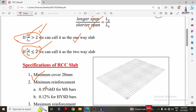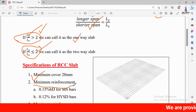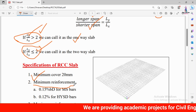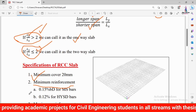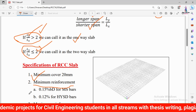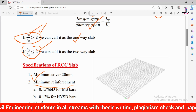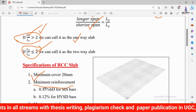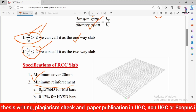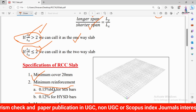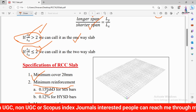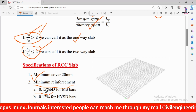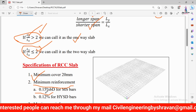The second specification is minimum reinforcement. The minimum reinforcement value depends on the type of steel used. If using MS (mild steel) bars, the minimum steel reinforcement is 0.15% of B × D (the area of the slab). If using HYSD bars, the minimum reinforcement value is 0.12% of the area of the slab (B × D).